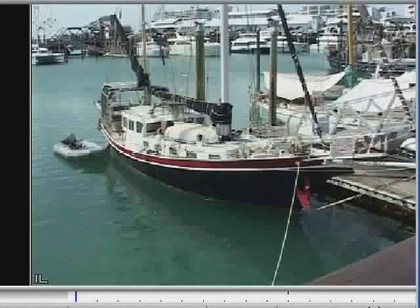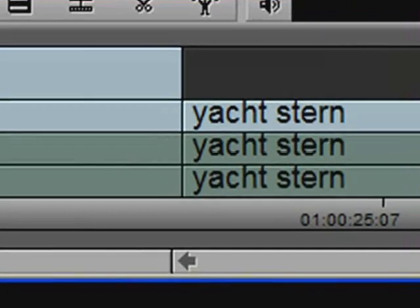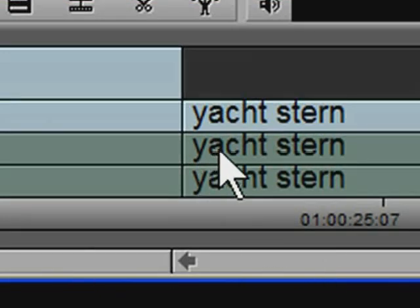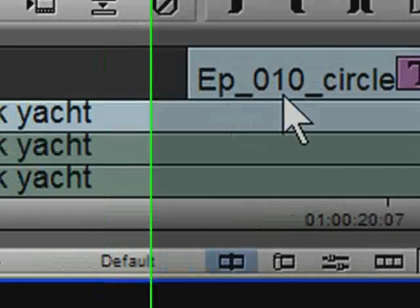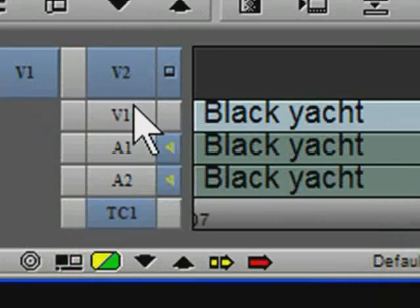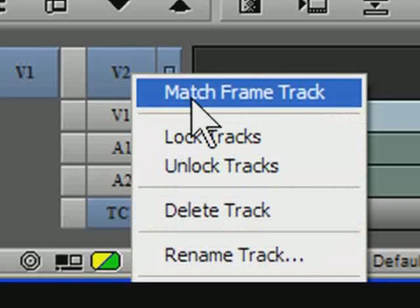Because a title is essentially a matte key effect, we can place video inside it to replace the white fill. First, I need to find the necessary part of the incoming shot. To do this, I need to park at the head frame of the incoming shot, so I'll Ctrl-Click near the cut point, and then use Match Frame to bring this shot into the source monitor. I can do that by right-clicking on the Video 1 button and choosing Match Frame Track.